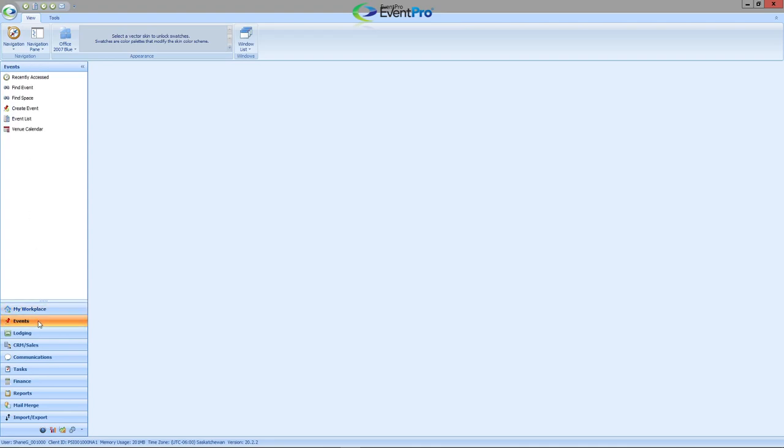Versus clicking on the individual tabs, finding which particular selection you're looking for, and then selecting it, you can just simply go to My Workplace.